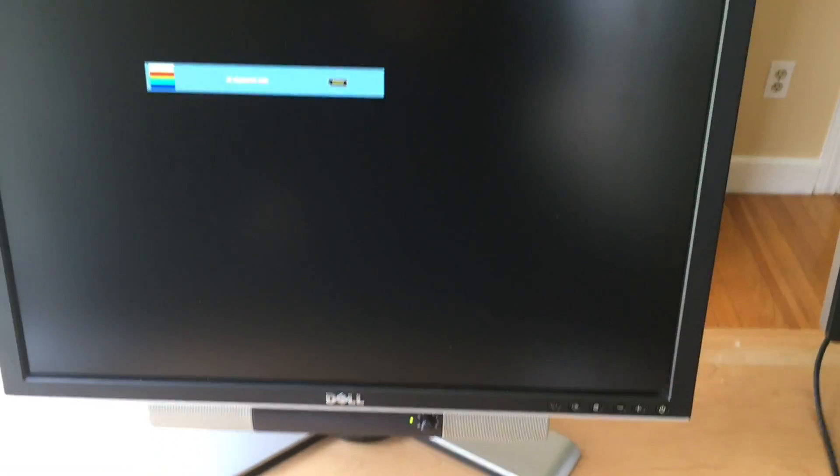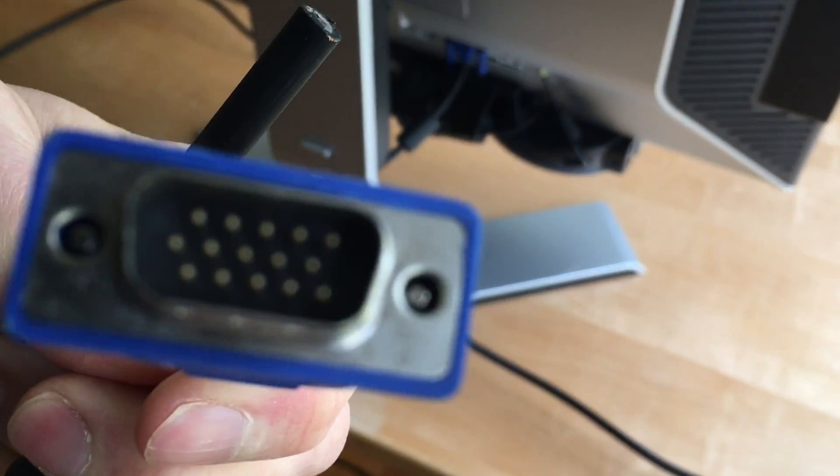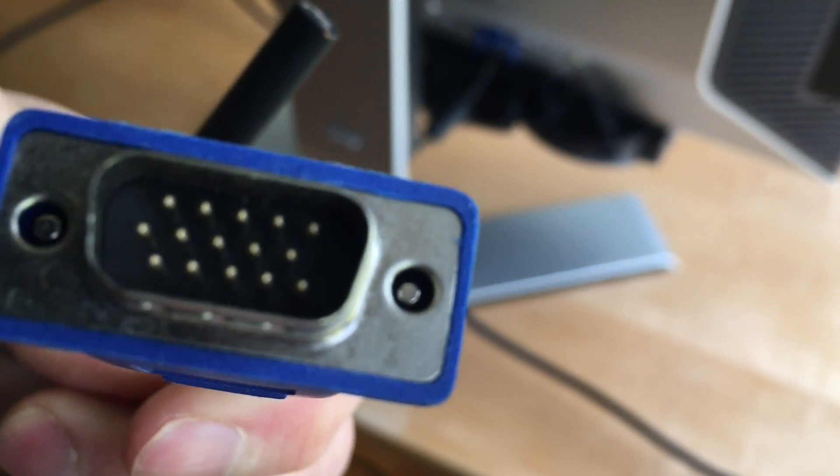Now this monitor here is a Dell 2407, I think, or 2408. Let's check out what kind of cable it has plugged into it. This is set up with a VGA connector, so we'll put that around on the front of the desk.